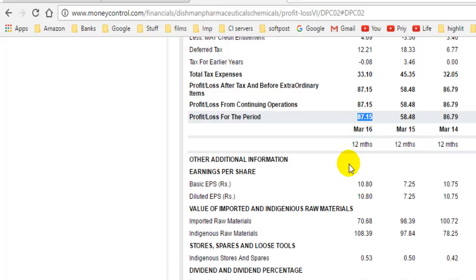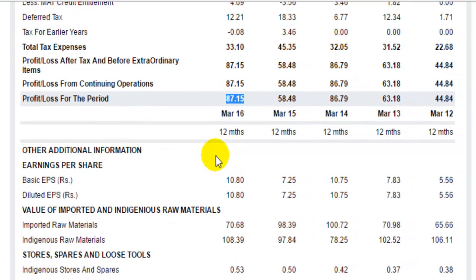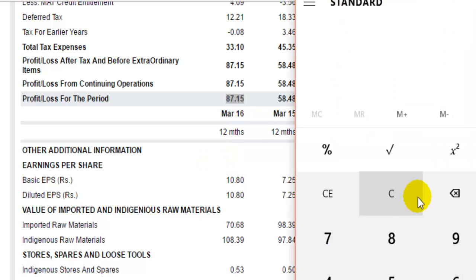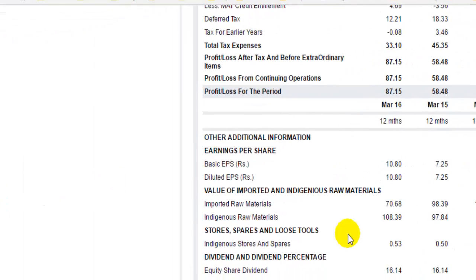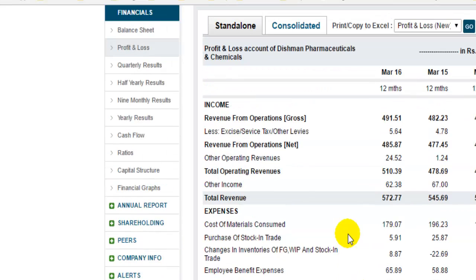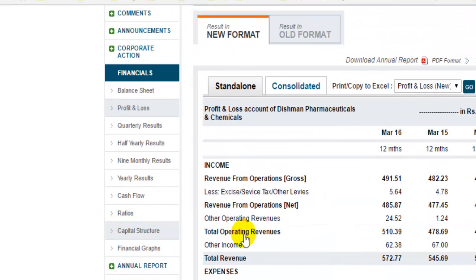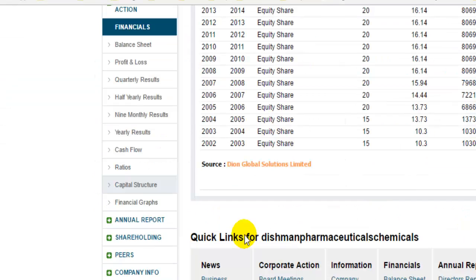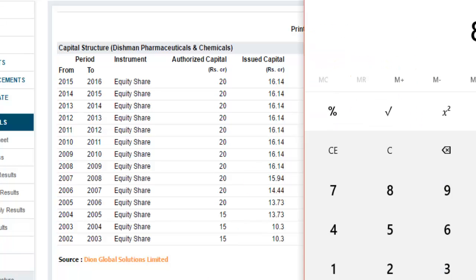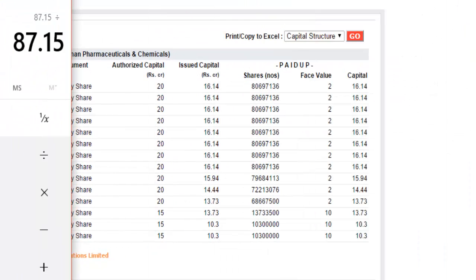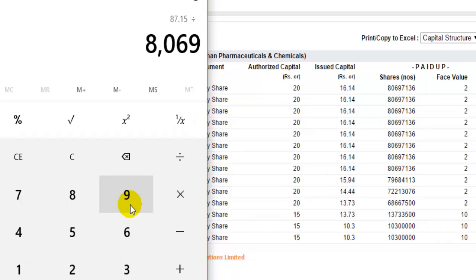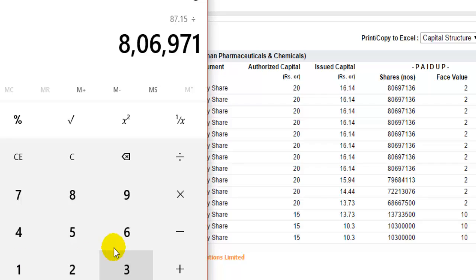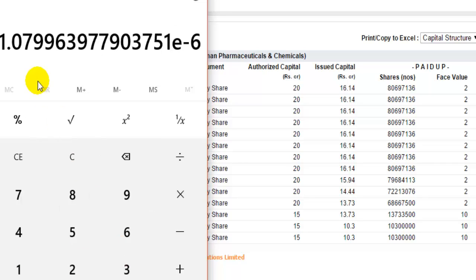To calculate the earnings per share, you have to divide the profit for that particular financial year by the total number of outstanding shares of that company. So what you do is 87.15 divided by the total outstanding shares. You can find the total outstanding shares on moneycontrol.com by going to the capital structure section, where you will find the total number of shares outstanding. Here is that number — 80,697,136.